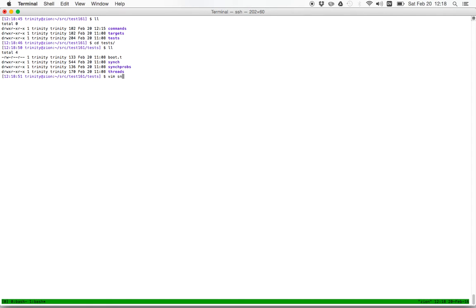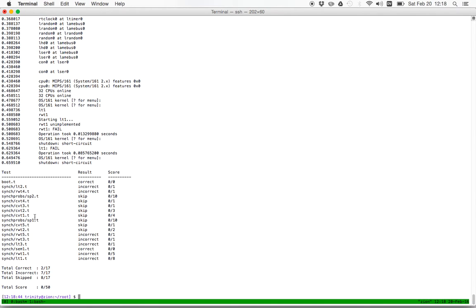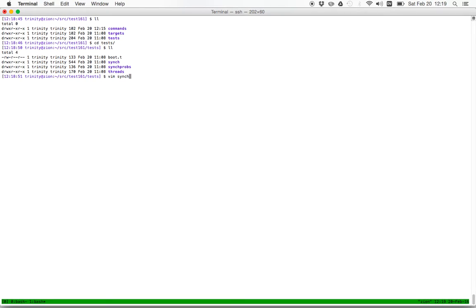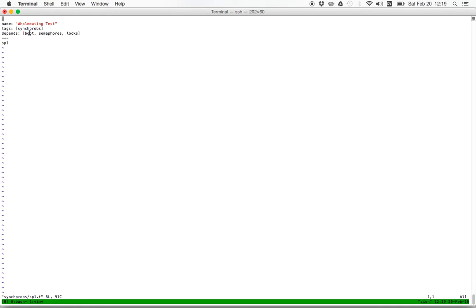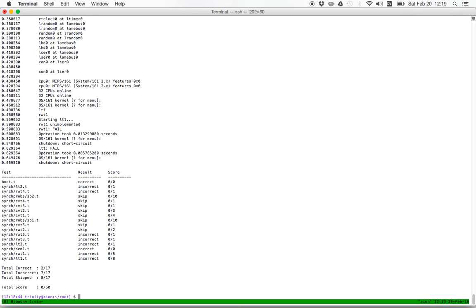So test161 has a couple of different subdirectories. And the tests are all in here in the test directory. So why, and what it shows me here is that syncprobs sp1.t was skipped. And that only happens because its dependencies weren't met. So let's look at actually what those dependencies are. sp1.t, that depends on boot, okay, semaphores, and locks. And these are all groups. Test161 allows you to group tests into, to identify tests using tags. This indicates that it's part of the syncprobs group. And these dependencies are all groups. So what this means is that it depends on boot, semaphores, and locks. So let's run some of those individually. So I can also pass a group of tests to run to test161. And let's do that. Let's try to run the dependencies of the syncprobs test and see what happened.